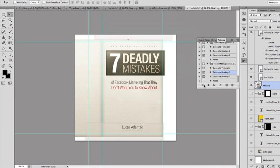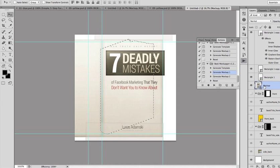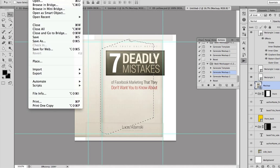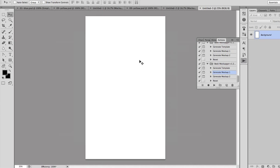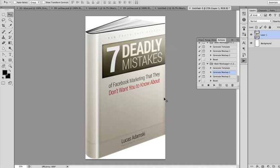Sometimes with these actions the mock-up image may end up beneath different layers so you won't see it. In that case, just press Ctrl T for the mock-up layer, then click Ctrl C or Command C to copy the layer. Then click File > New, click OK, and press Ctrl V to paste the layer — and this is the image.